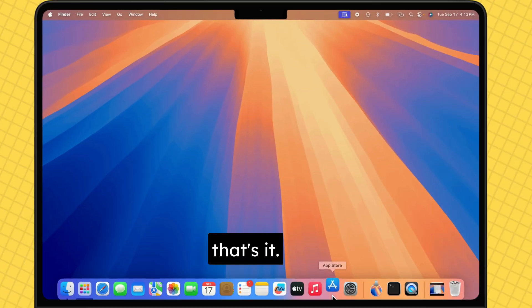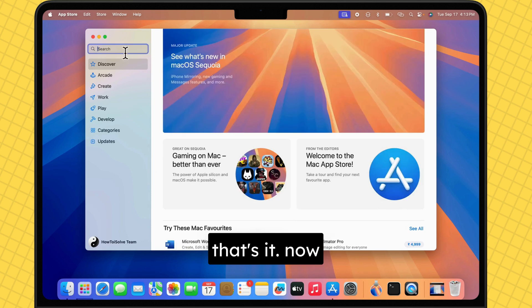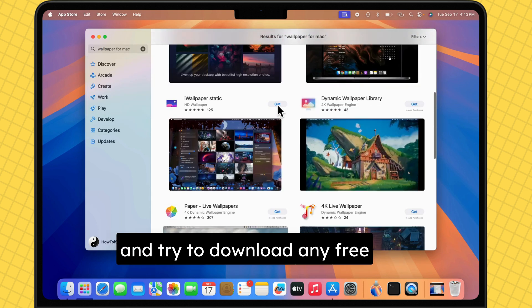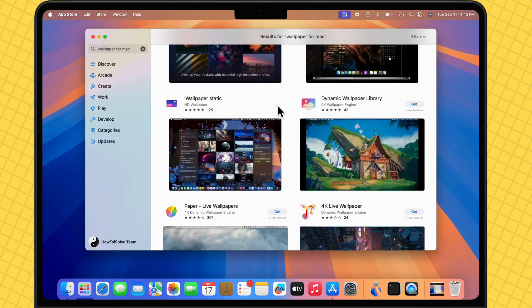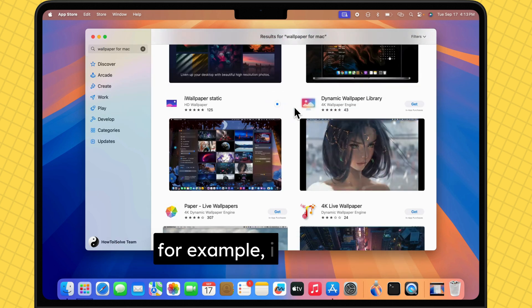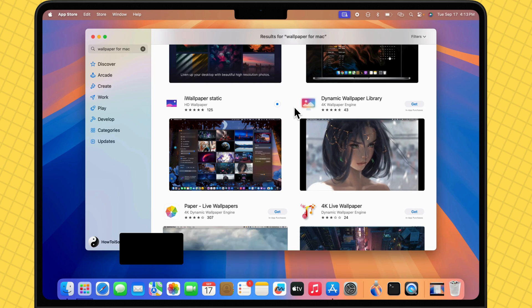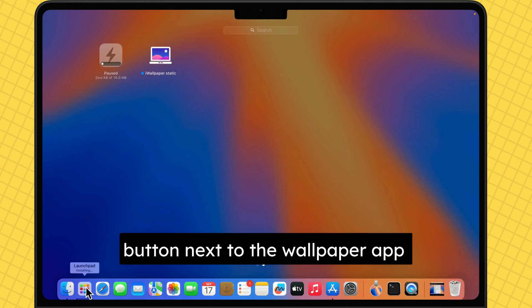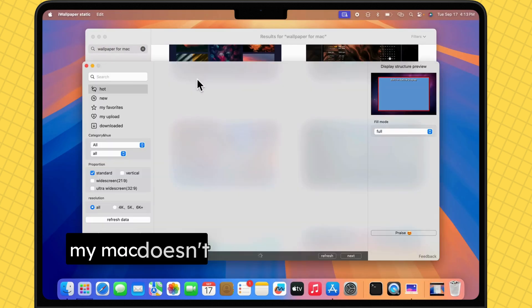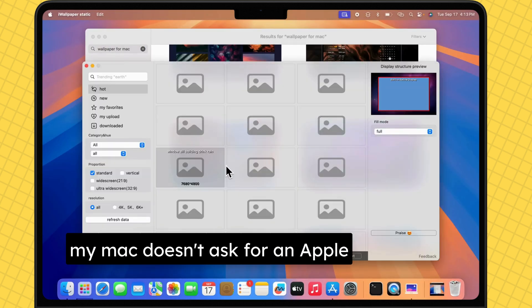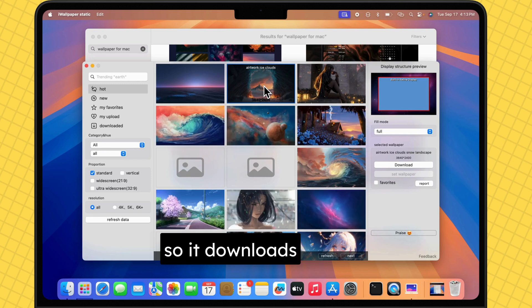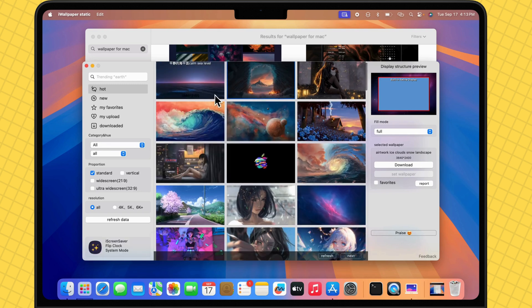That's it. Now, go back to the App Store and try to download any free app. For example, I tap the Get button next to the Wallpaper app. My Mac doesn't ask for an Apple ID password, so it downloads the app.